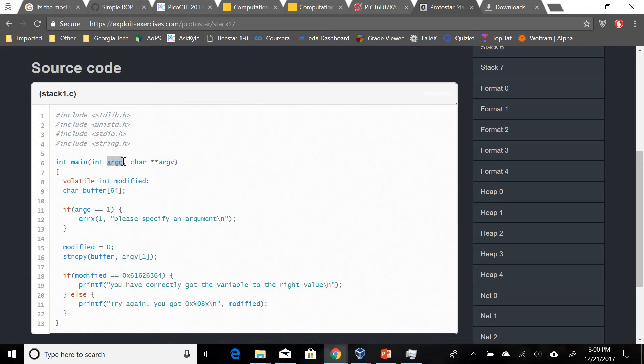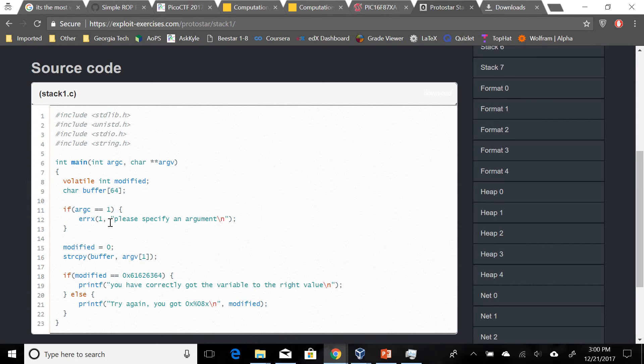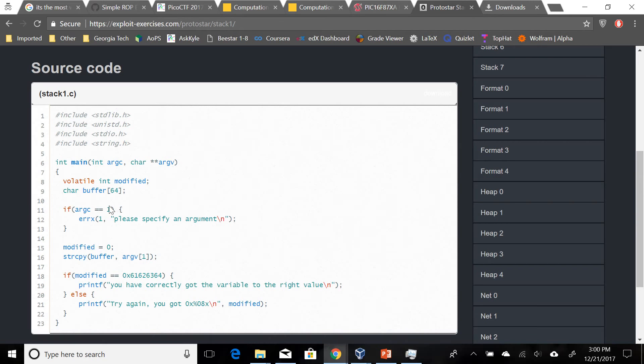We know that main has an argument called argc which basically counts the arguments used in the program or in the command line. So in this case we have to basically have at least one argument other than just the program name. We have to make sure that we have something beyond that.